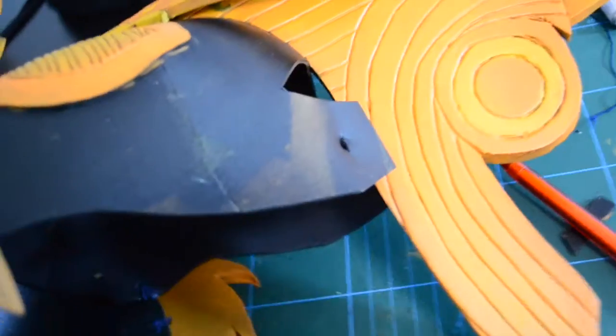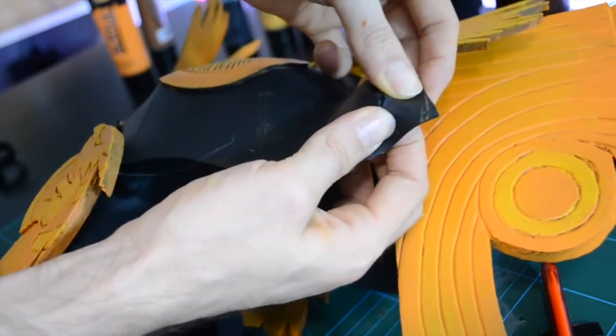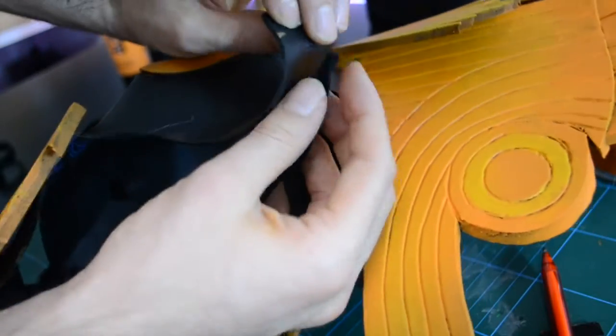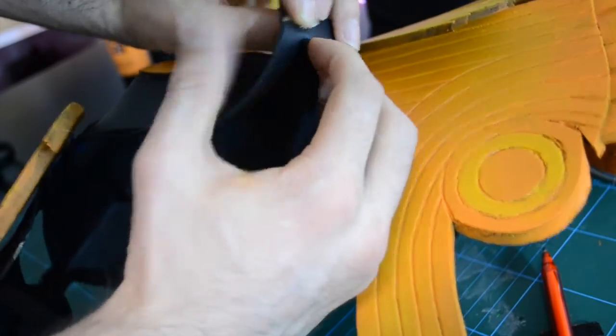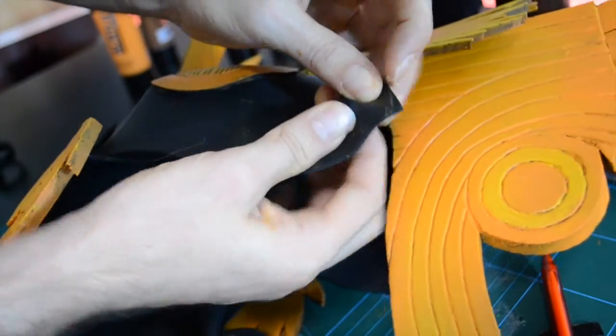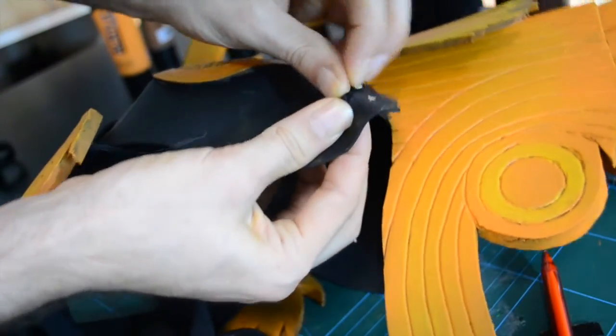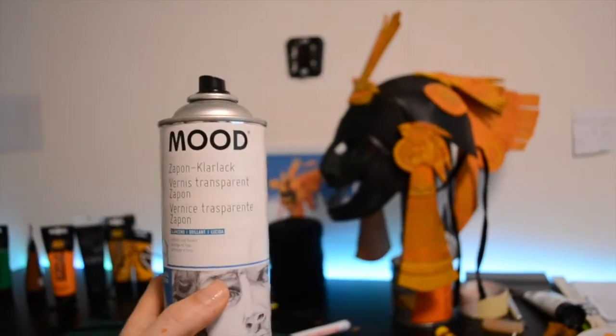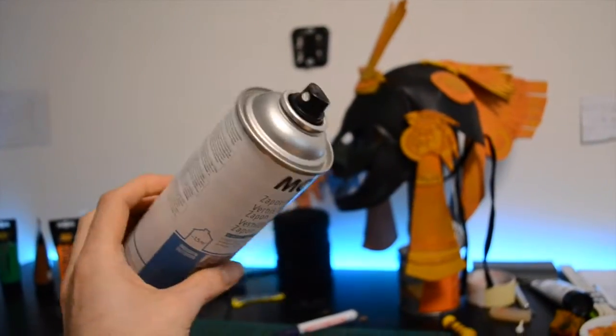And here you can see I connected the pieces behind with an elastic string. Which I glued on with hot glue. So now the last cover spray firmness. And we're done.